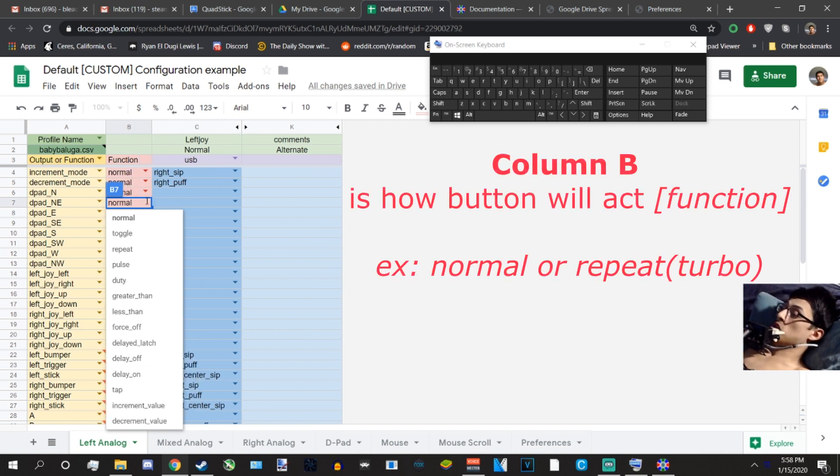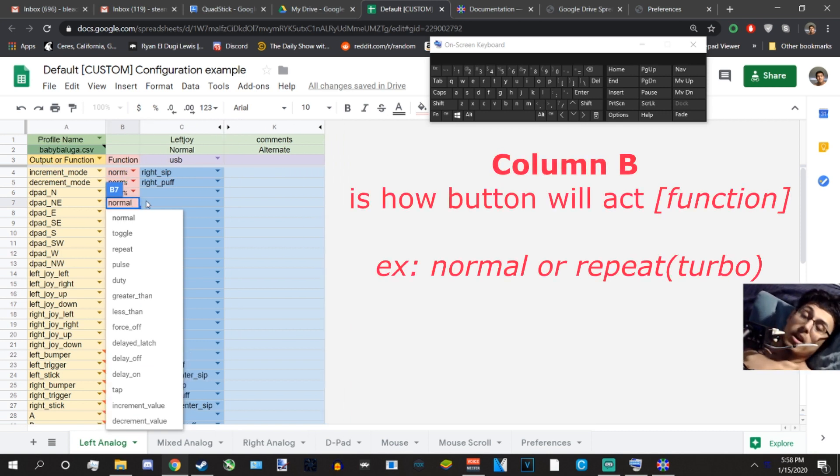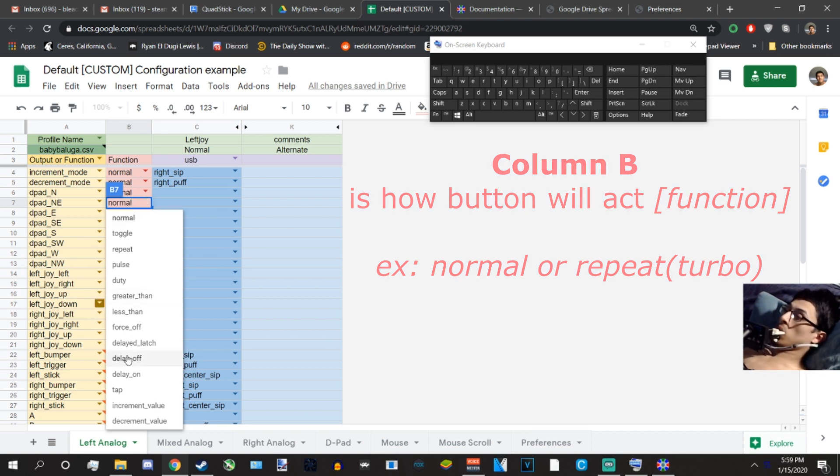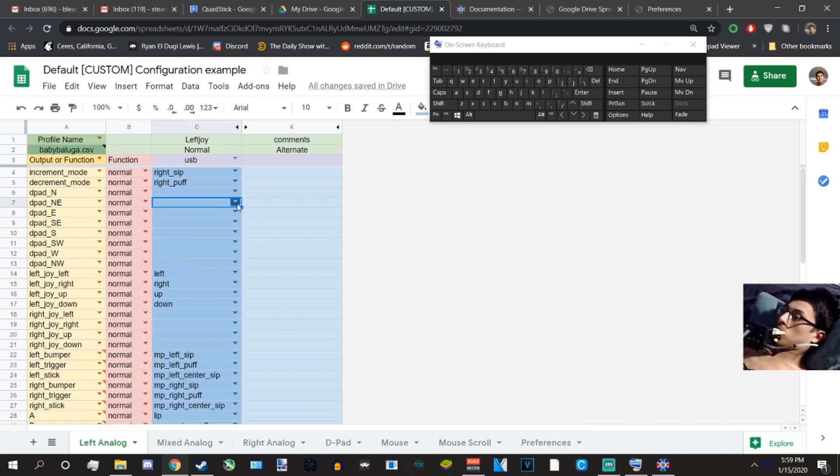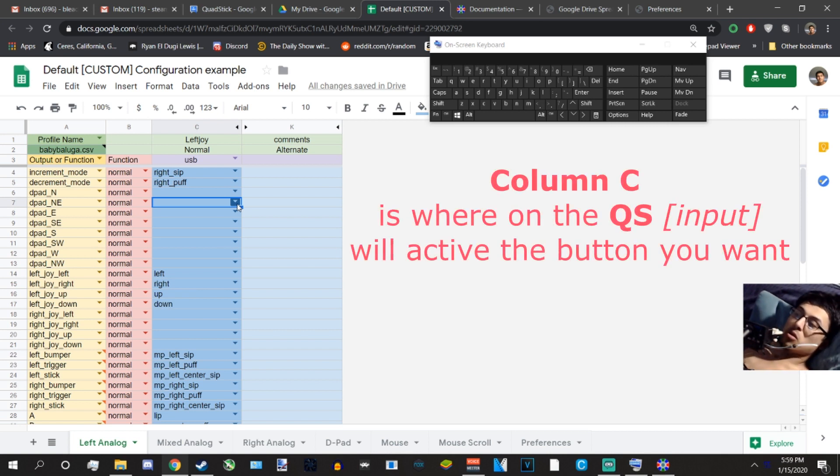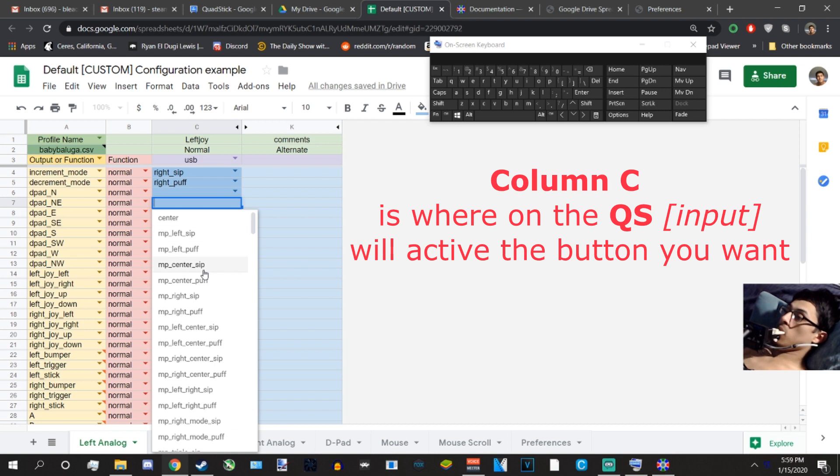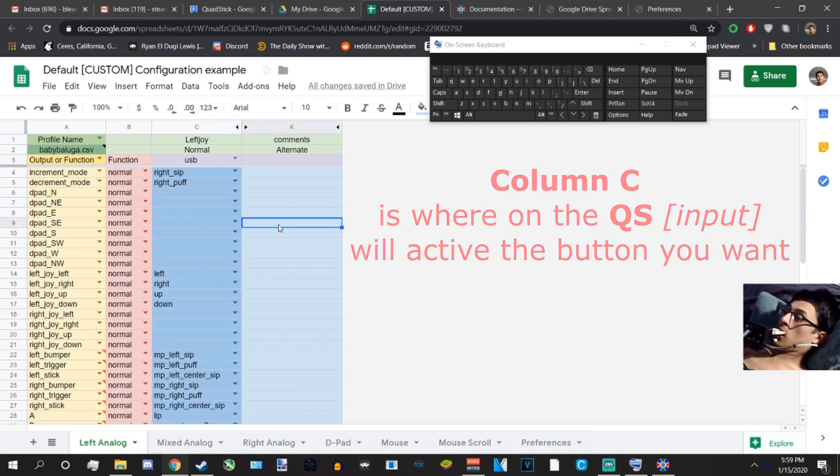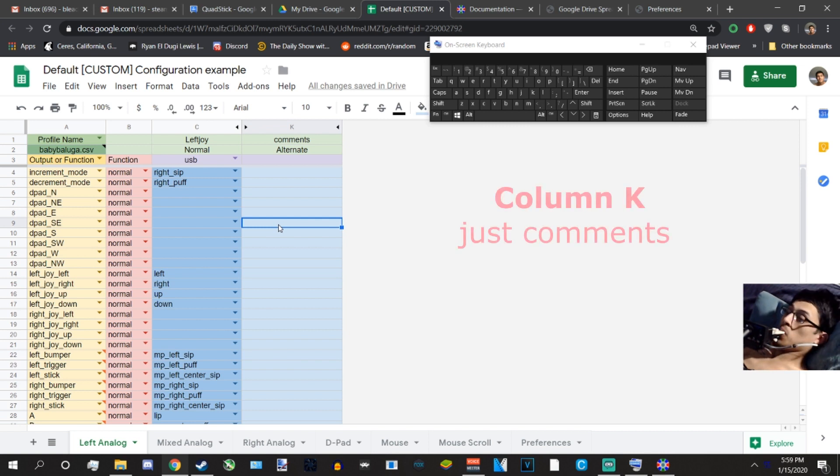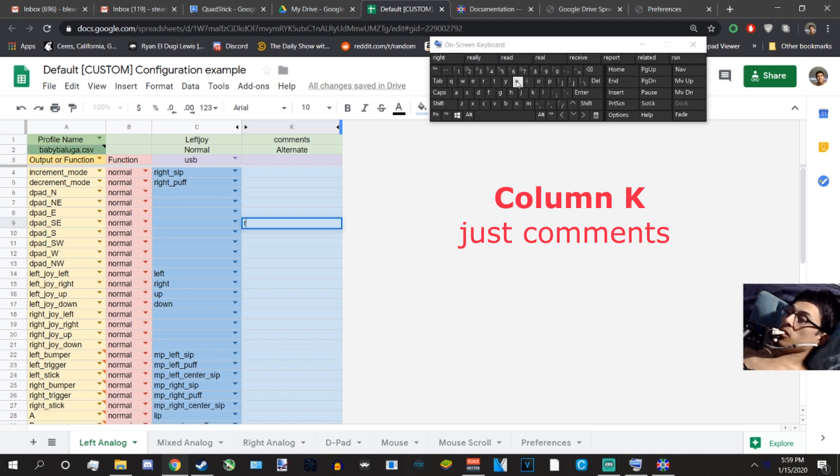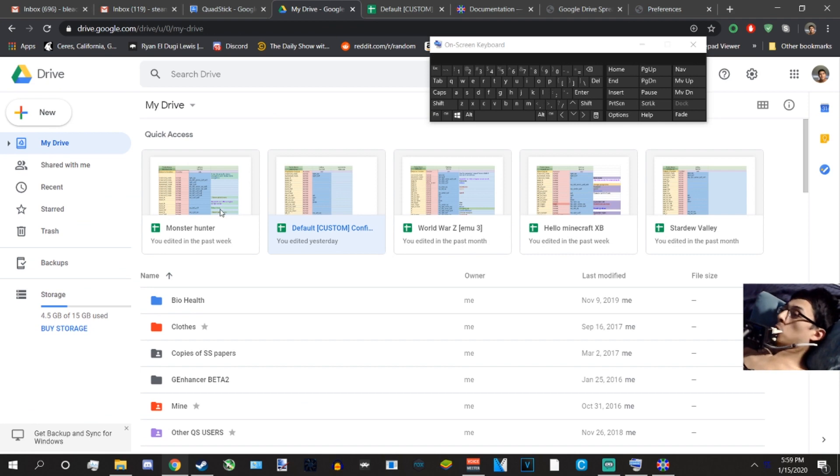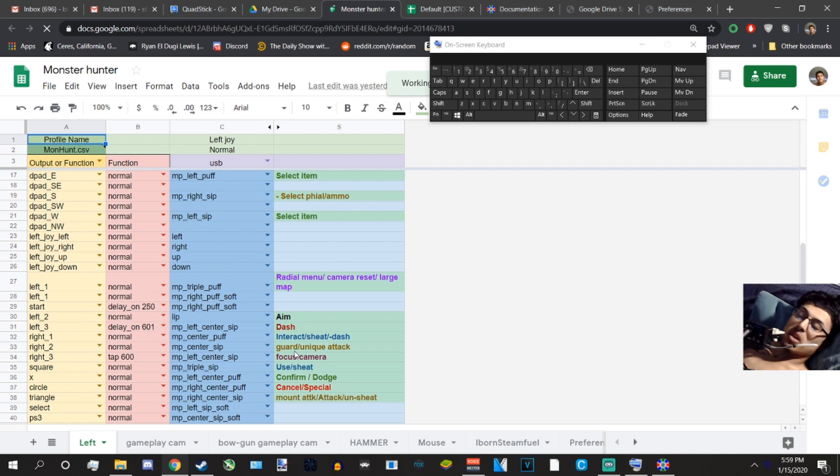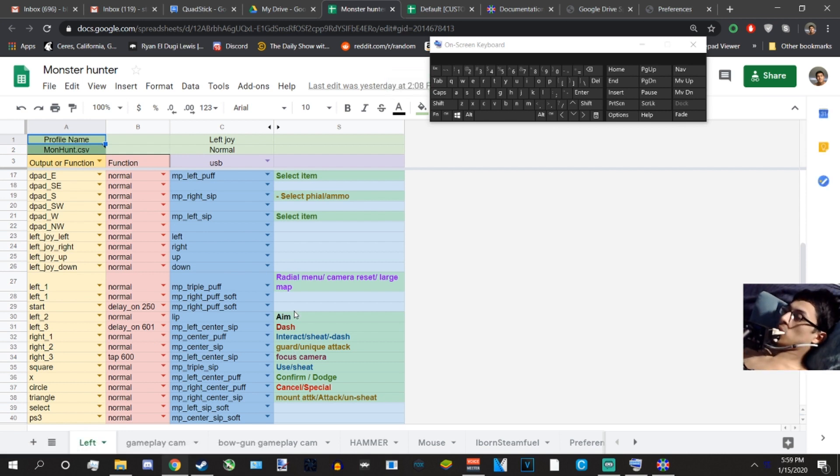Section B, which I will cover that in future videos again, is how the button is going to function. Right now the most basic one is normal. You have all these to play with. I'm going to do that as normal. And then column C is where on the QuadStick it's going to happen. You can choose different locations from the drop down menu. Then column K is your comment. You can type in your little notes for yourself, like sprint, etc. I have an example in my Monster Hunter profile. I put notes all over the place. It looks like a whole mess, but I like it because it reminds me of what I should be doing.